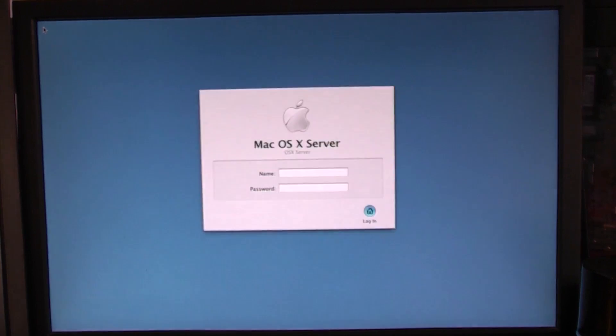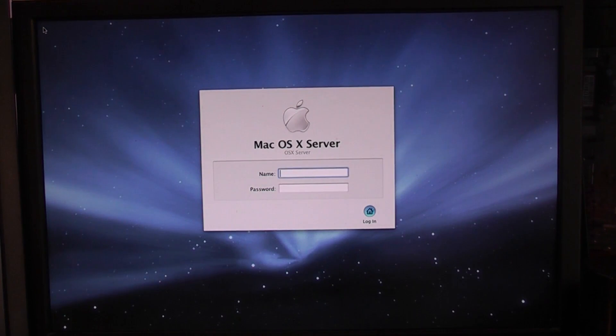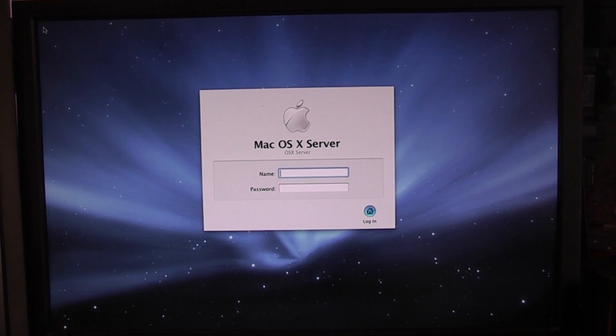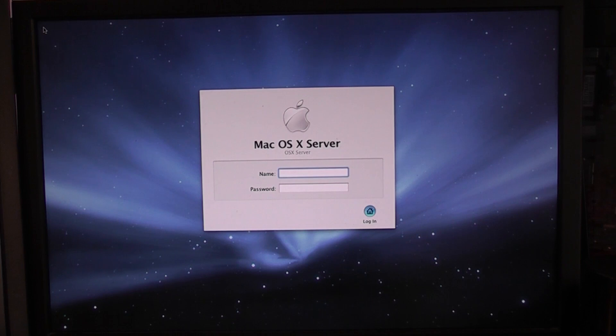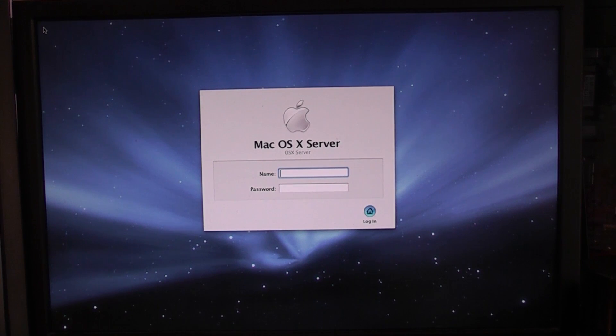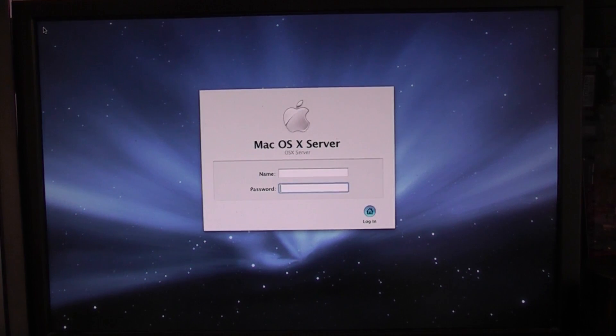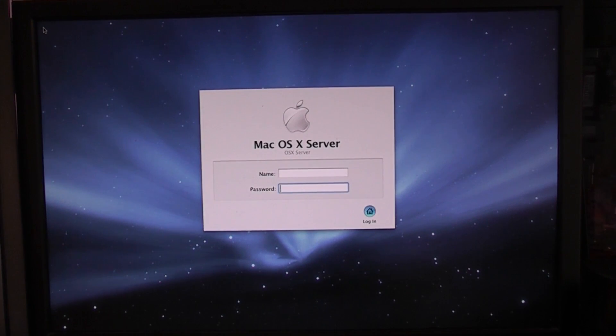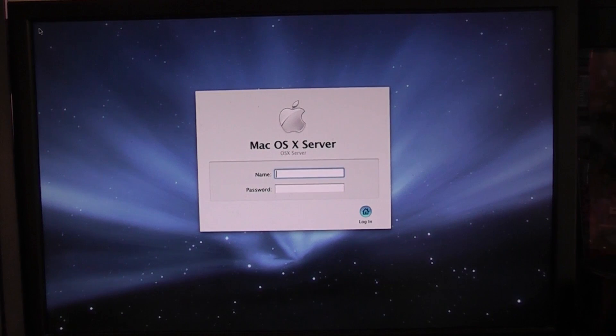So we do have a cursor in the corner. So wow okay yeah cool so this is running Mac OS X Leopard Server. Check that out guys.